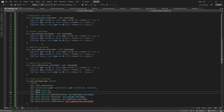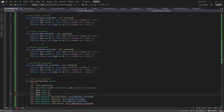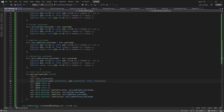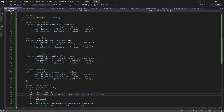For vec3 we also need to add z, since there's a z coordinate. We also have to update the constructors — the first constructor populates the same value for all three components, and the second constructor populates the proper value for each of the x, y, and z coordinates. That's it for vec3.